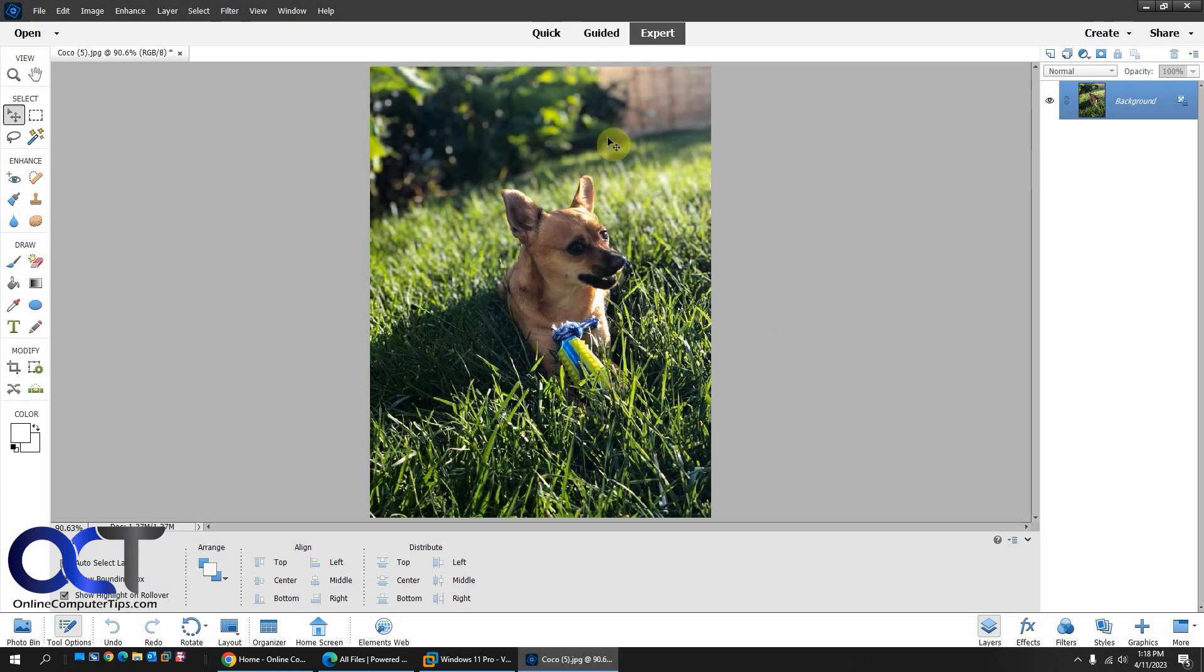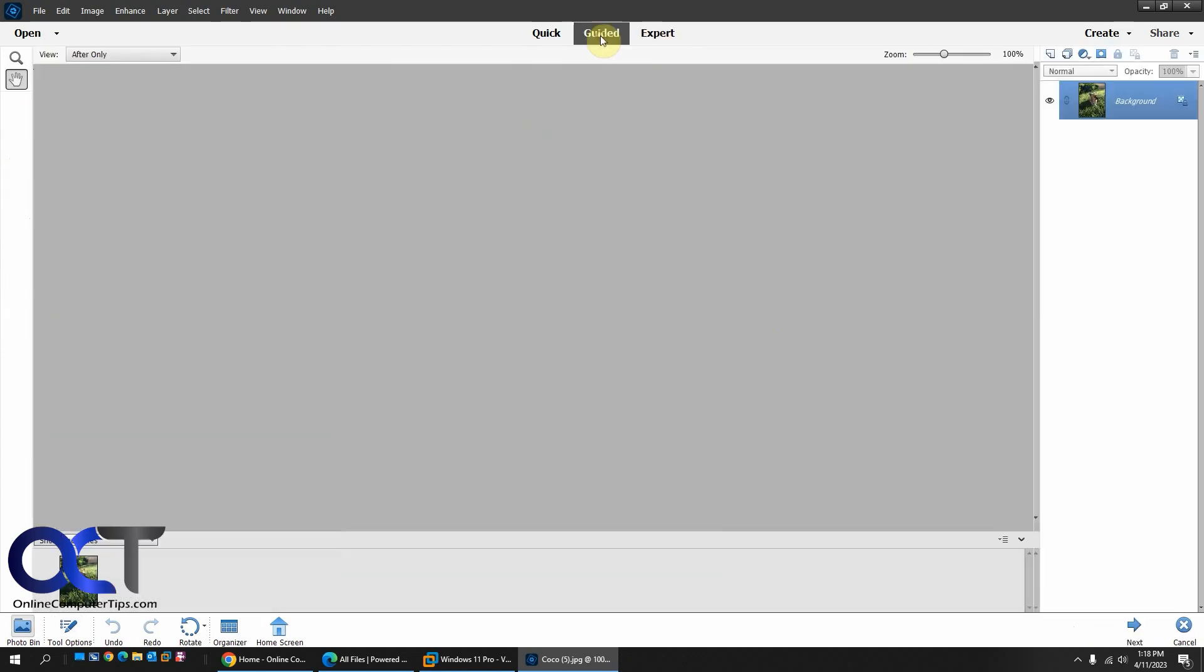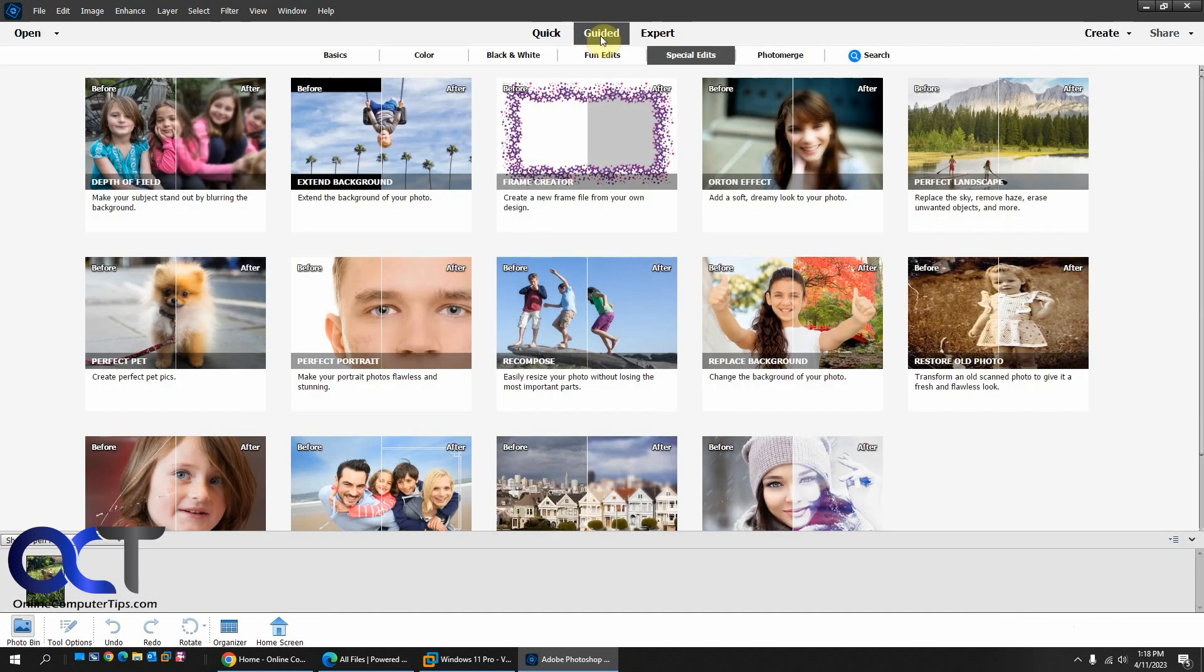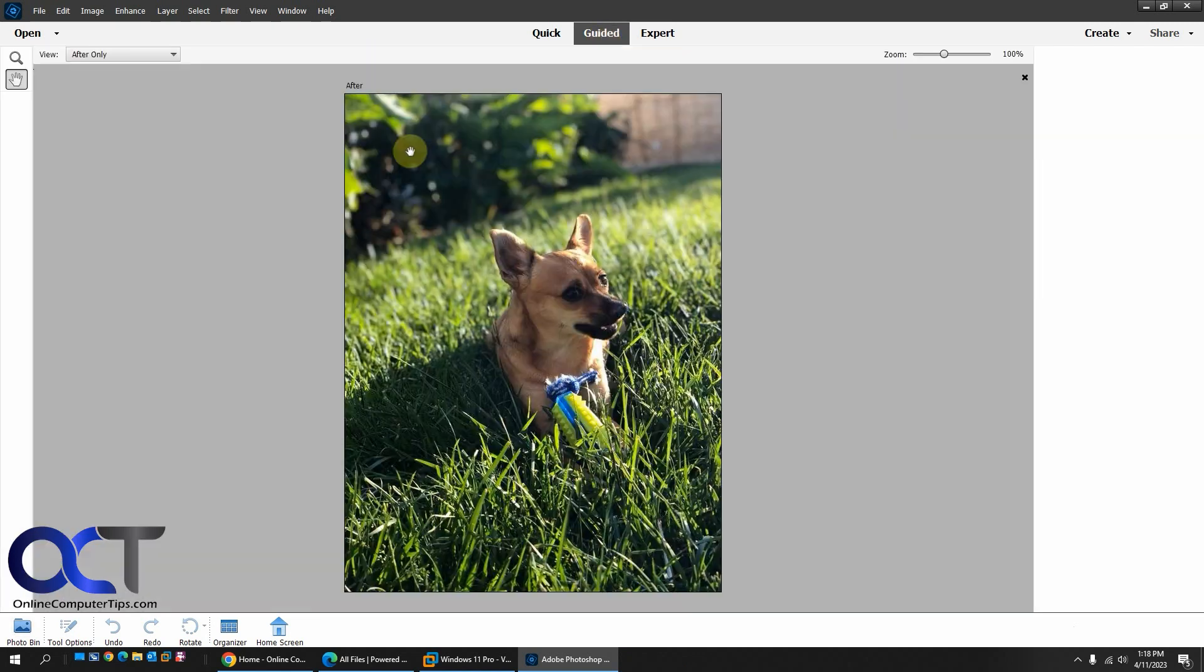So to do so, you want to go to Guided Mode. Make sure you're on Special Edits in the Categories up here. Then you want to pick Extend Background.